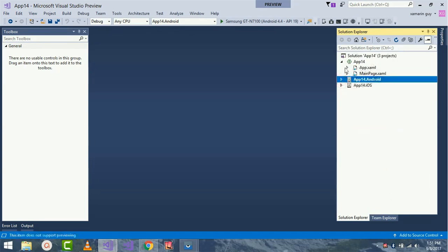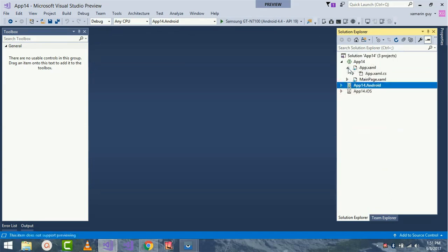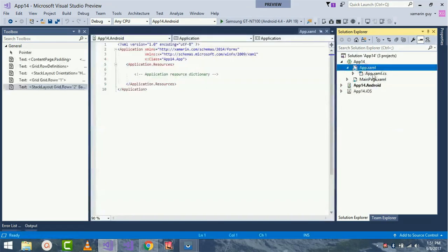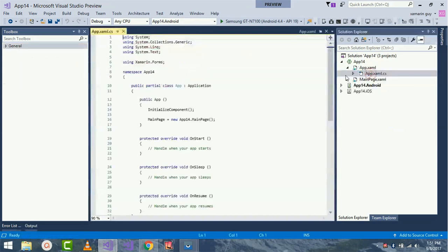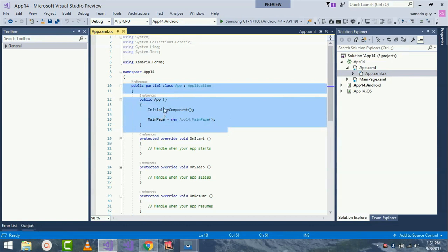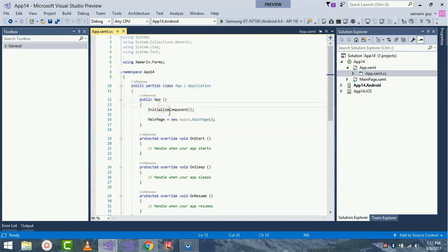Here we'll be talking about the shared project. In Xamarin.Forms cross-platform, whatever code goes to the root project applies to all projects. MainPage is a placeholder which contains the page to be loaded — it's the area where we are evaluating our app's starting position.